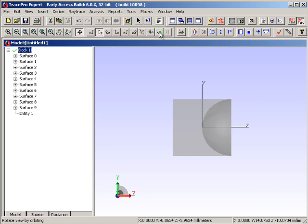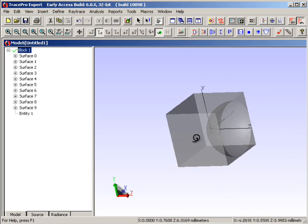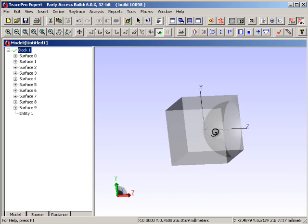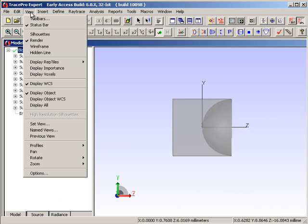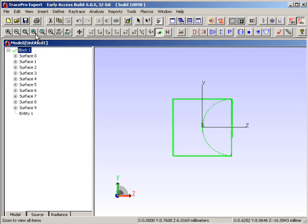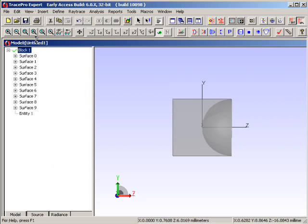We can now see if we rotate this particular geometry, that we have a hole in the block. You can also change the view, so that instead of a rendered view, we have a silhouette view, or we can just put this back to being rendered.